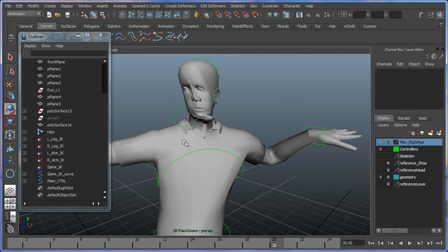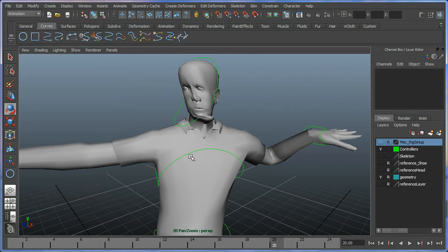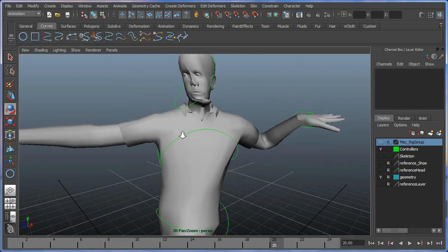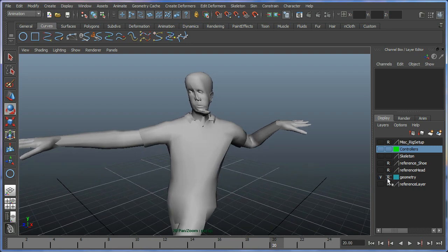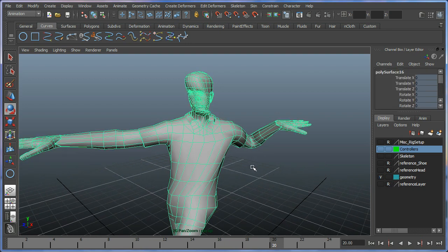I can close my outliner there. I can hide my controllers because I don't want them. I'm going to get to my geometry where I put it in the layer and just turn off the reference so I can select it.